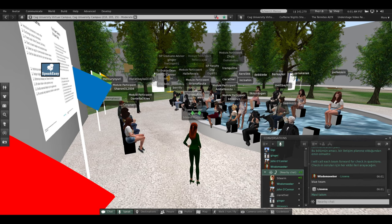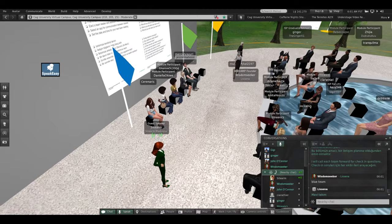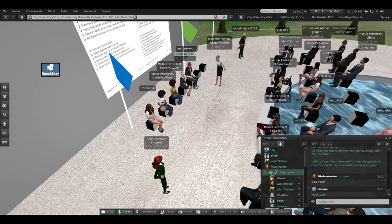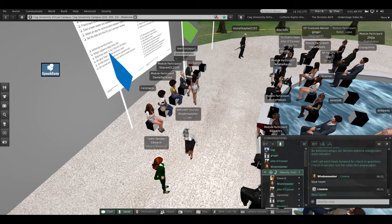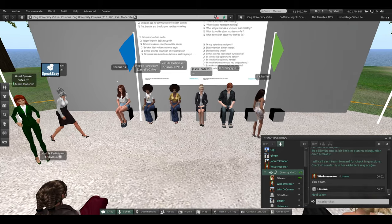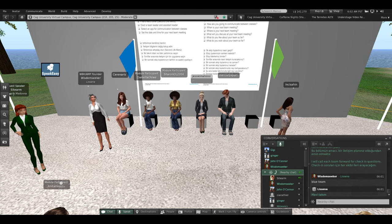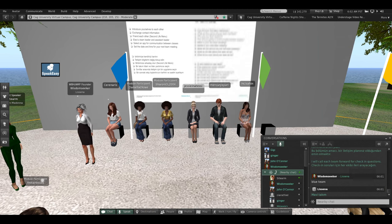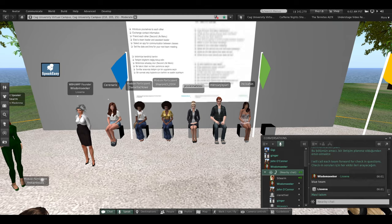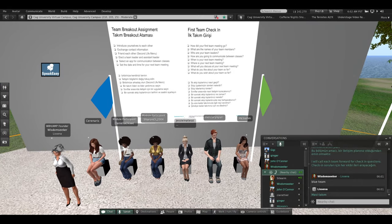Wisdom, if you don't mind standing up here next to me as the faculty advisor for the Blue Team. Now I'm going to ask the same questions of everybody team. So red, green, gold — watch what happens because the Blue is the first brave team that gets to go through this.